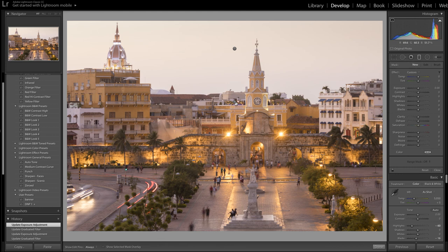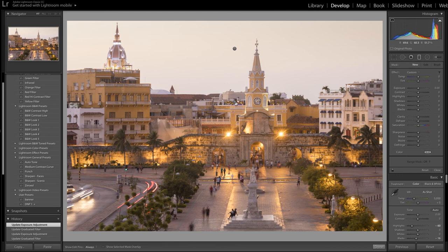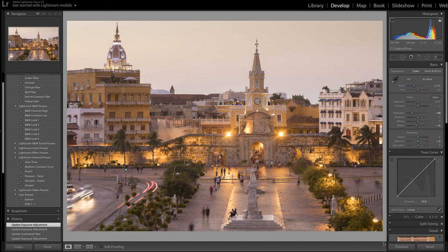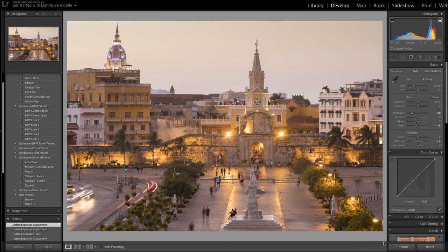Done. Just going to fine-tune the other grad here, just pull the exposure back on that a bit. Done. And that's pretty much that image. I'm happy with that, and in particular the highlights - I've pulled them back where they need to be pulled back but not gone too far.